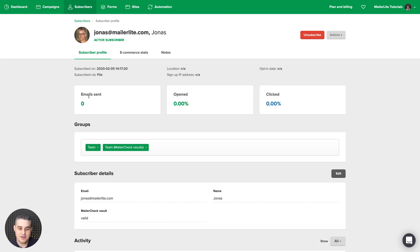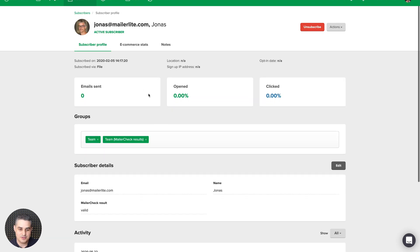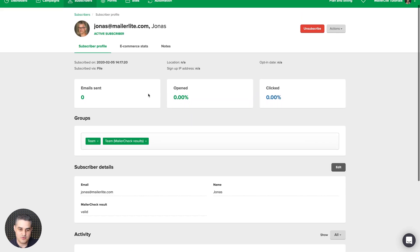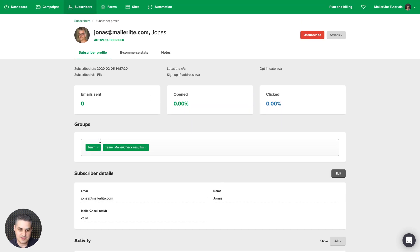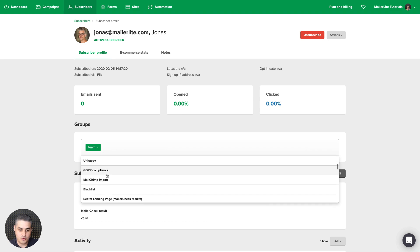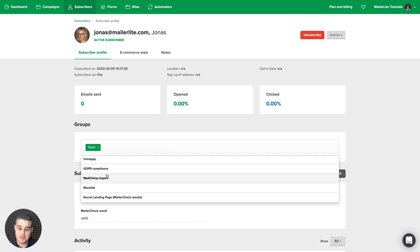Here we go. To delete the subscriber from specific groups, just click this little X button here. And to add the person, just click the group that you want the person to be added to. Here, for example, secret landing pages.